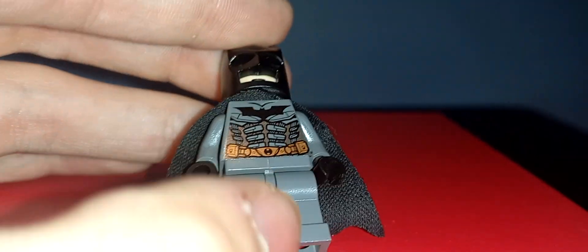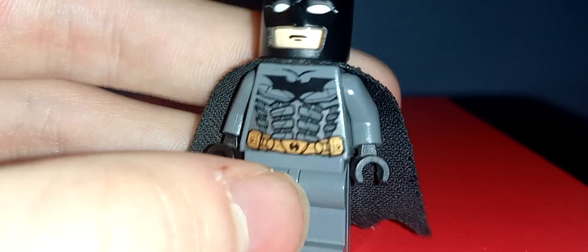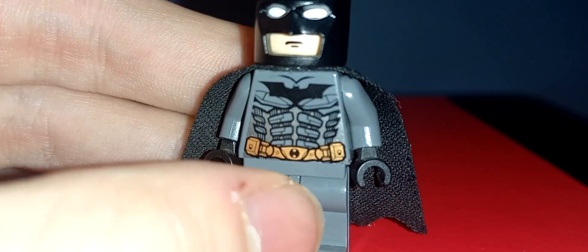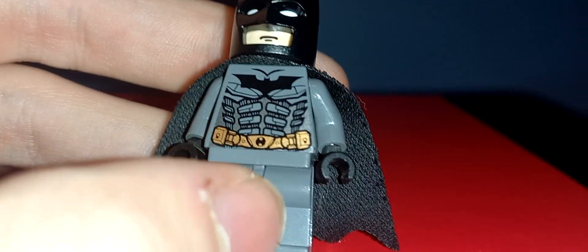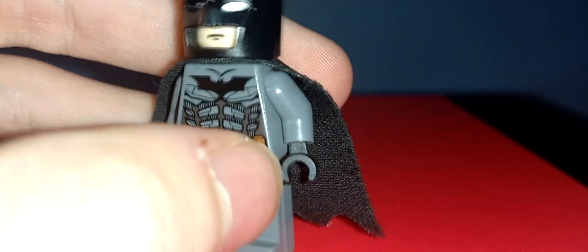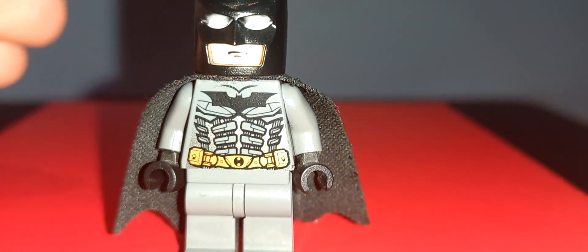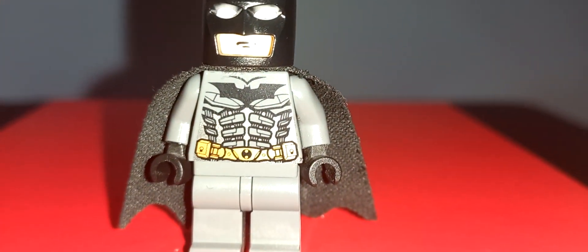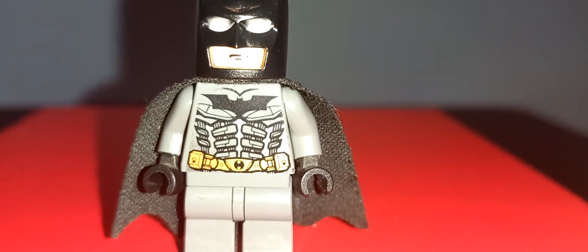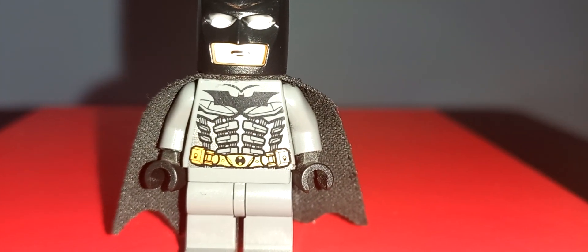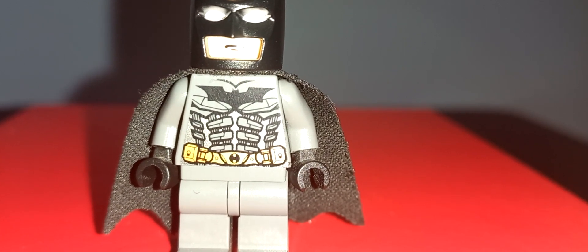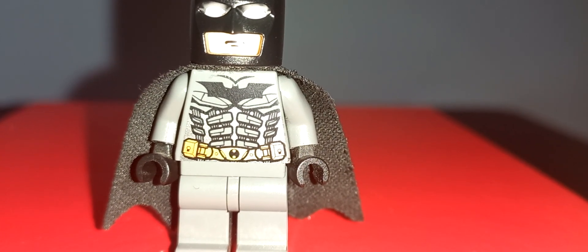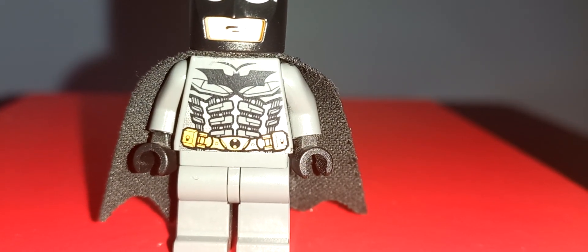I mean, it's not the most authentic to the movie, but it gets the job done, with the darker grey, and the armoured printing, and gold belt, and the logo. It does look alright. I do think newer Batman figures, based on this movie trilogy, are more faithful and accurate, like the ones in the D2C giant tumbler sets.